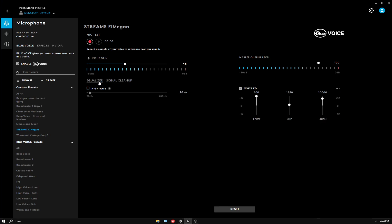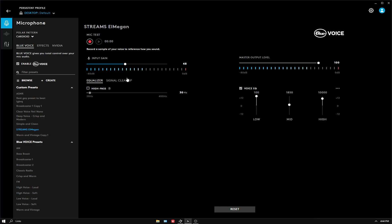First of all, I'm going to start off. I have my mic input gain at 48, my high pass off and at 30.